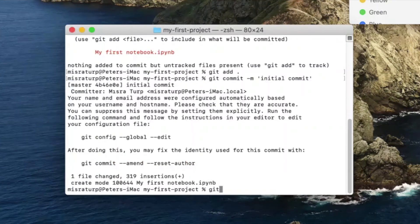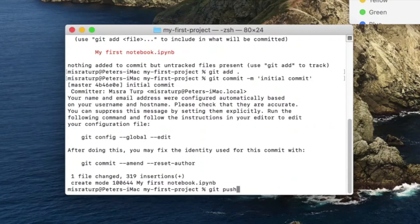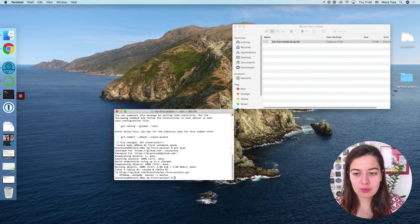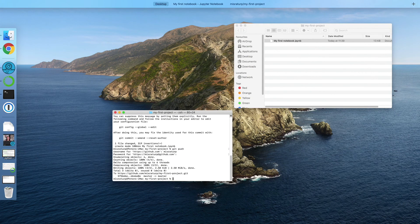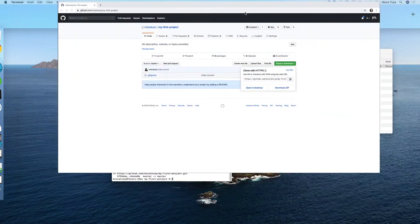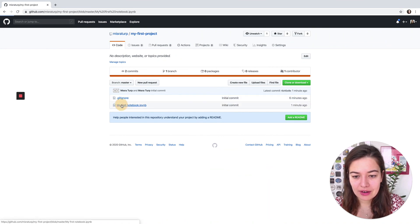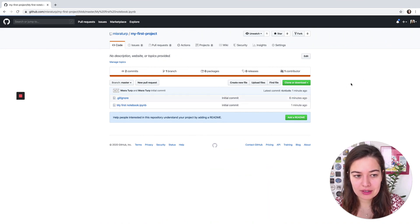And to push it you need to say git push. Now we have pushed our changes, so you can go ahead and see it here. Yeah, and our notebook is now hosted on GitHub.